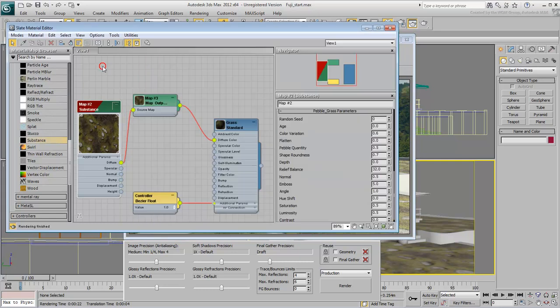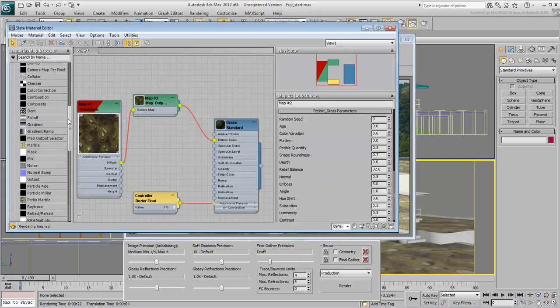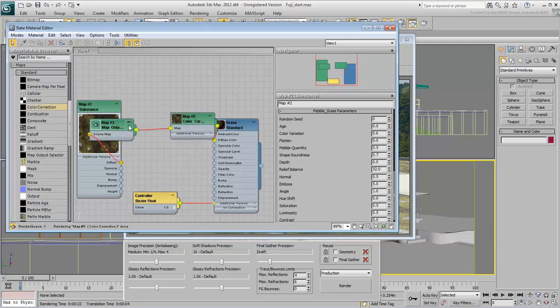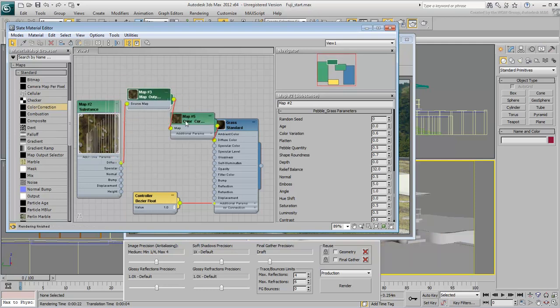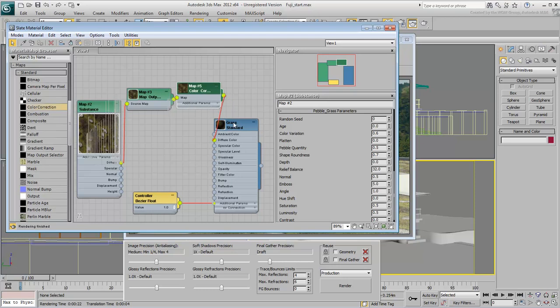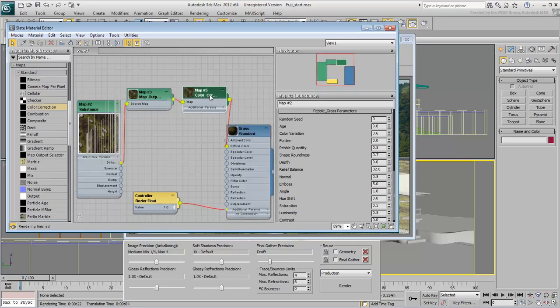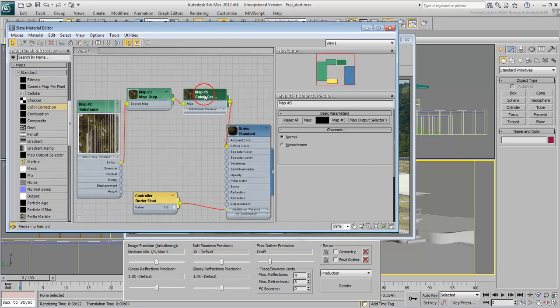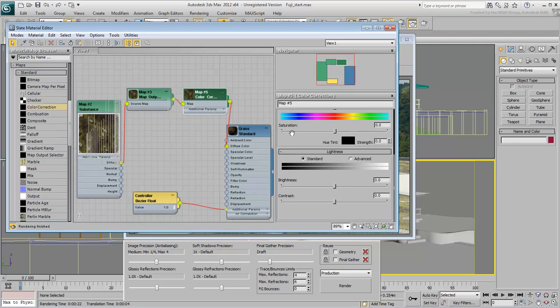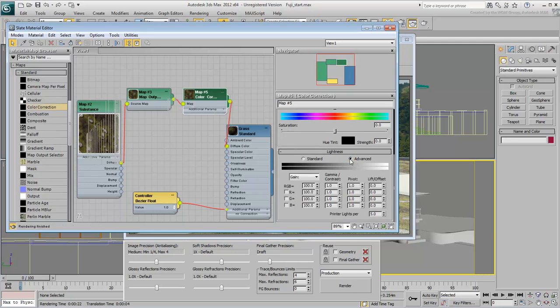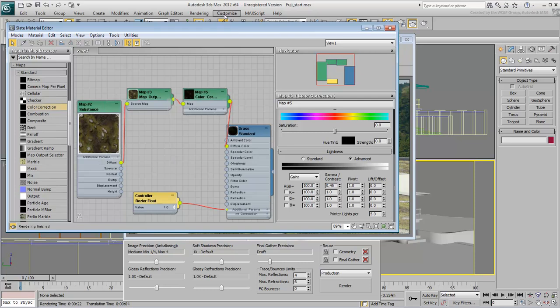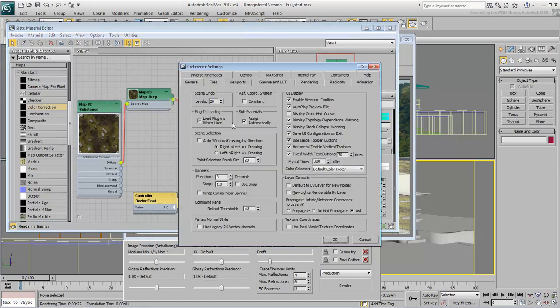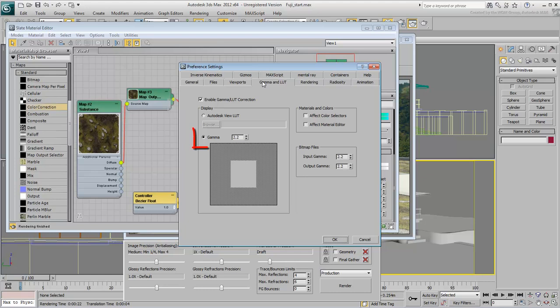The other solution is to color correct the Substance Map at the Diffuse level. Insert the Color Correction Map to the tree and double-click its node to adjust its properties. Go to Lightness Advanced and bring the RGB Gamma Contrast to about 0.45. 0.45 is the Gamma conversion resulting from dividing 1 over 2.2. 2.2 is the default Gamma Correction in 3ds Max.